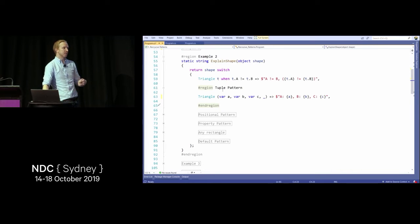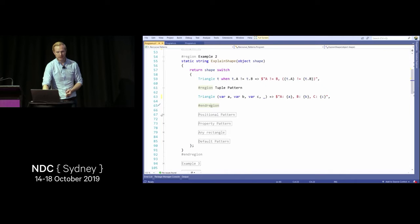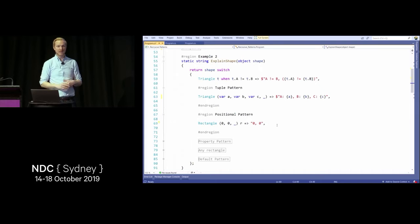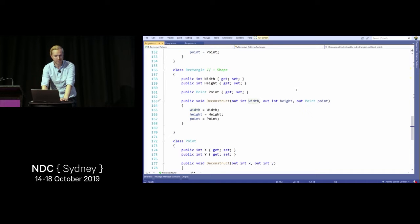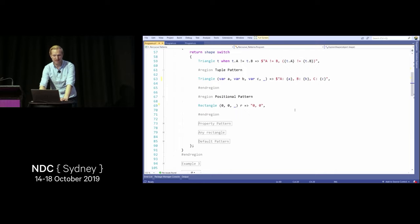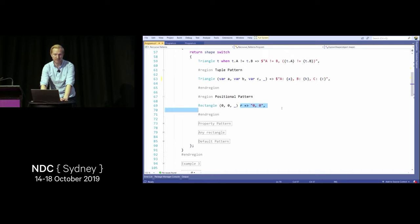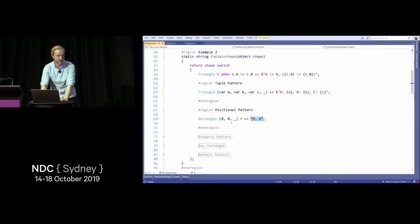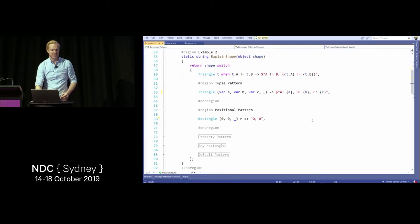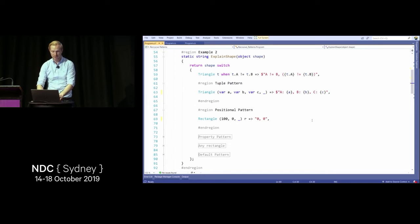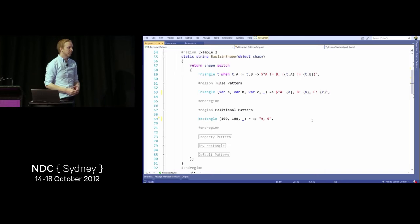The positional pattern also leverages Deconstruct. For a rectangle, we deconstruct the width, height, and point. If width and height are both zero and I don't care about the position, I match that block. The property pattern lets you say: if this is a rectangle and has a property width with value 100, match on this pattern. This is useful when you can't add a Deconstruct method to third-party library types from NuGet.